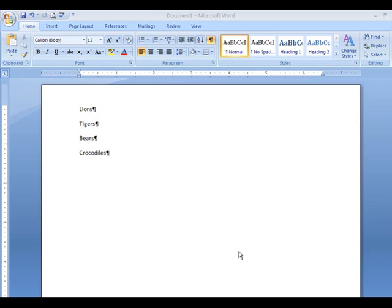I'm working with Word 2007. I'm going to go over a couple of things here: bullets, the defaults for your fonts, vertical spacing, and the paragraph markers.